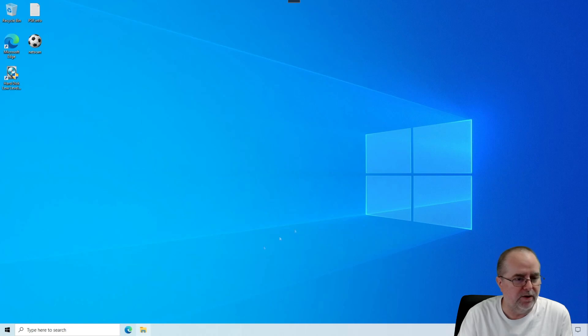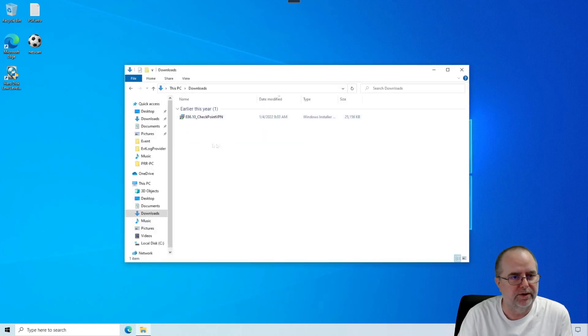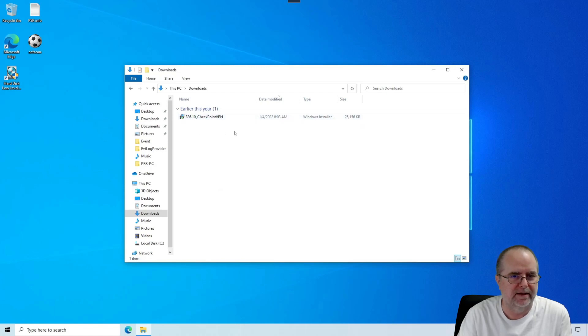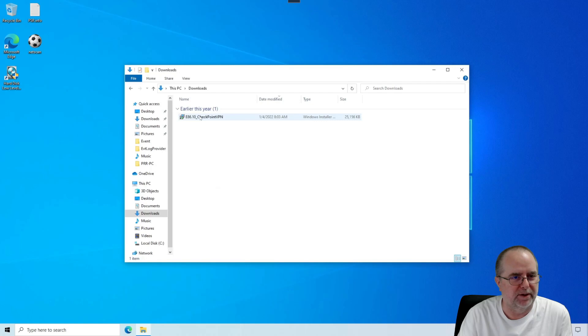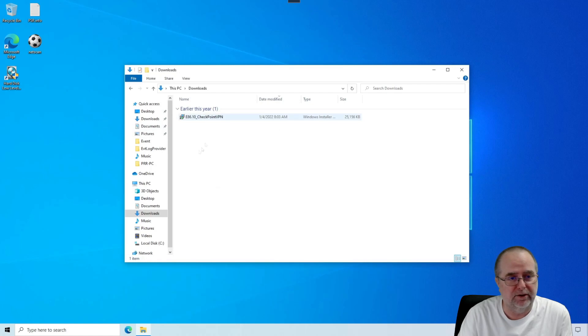I'm just going to assume that it's in the Downloads folder on this computer. And sure enough, there it is. You'll have something similar. Maybe you saved it to your desktop, maybe you saved it to your Downloads folder, or maybe you haven't downloaded it yet. If so, you need to download this.